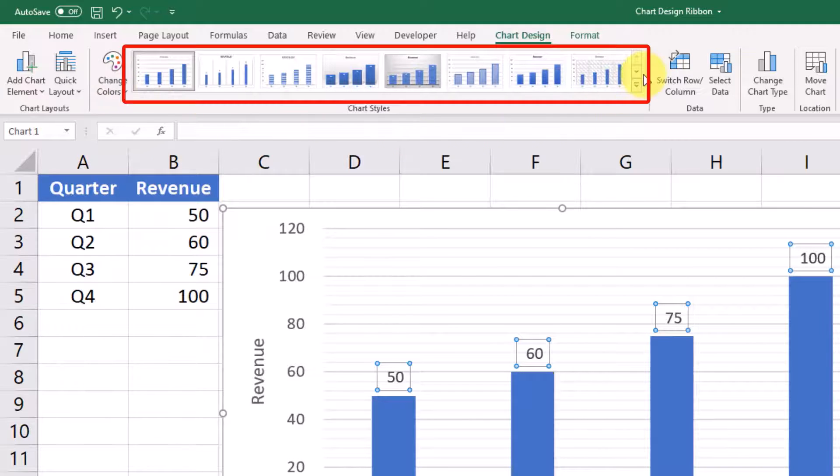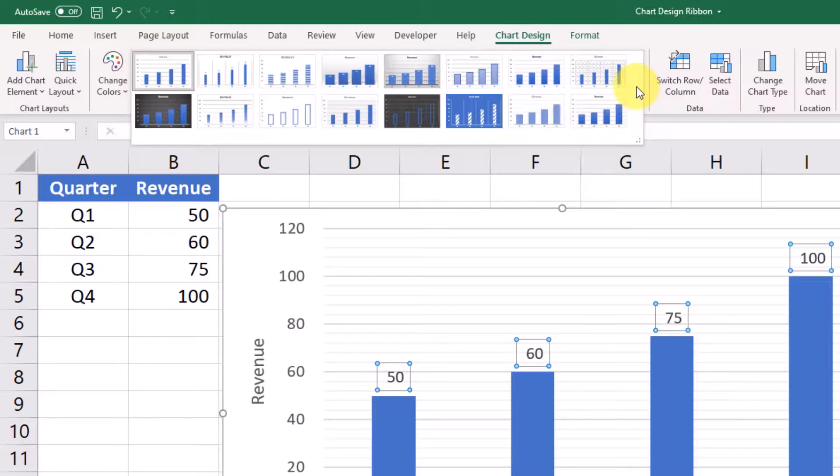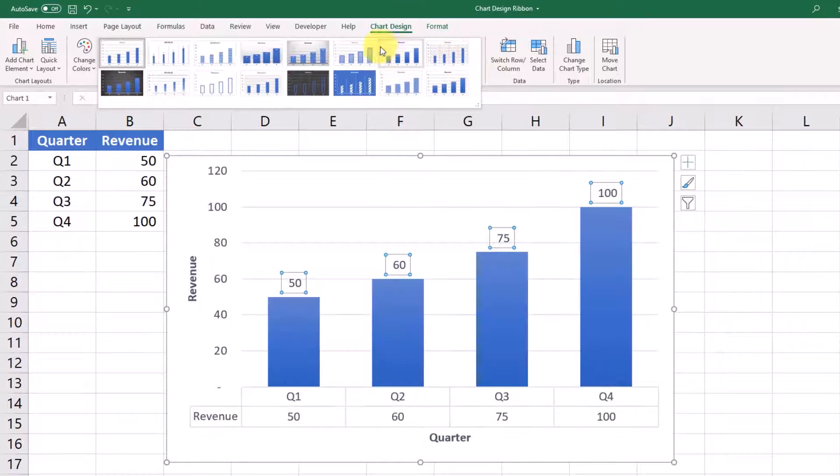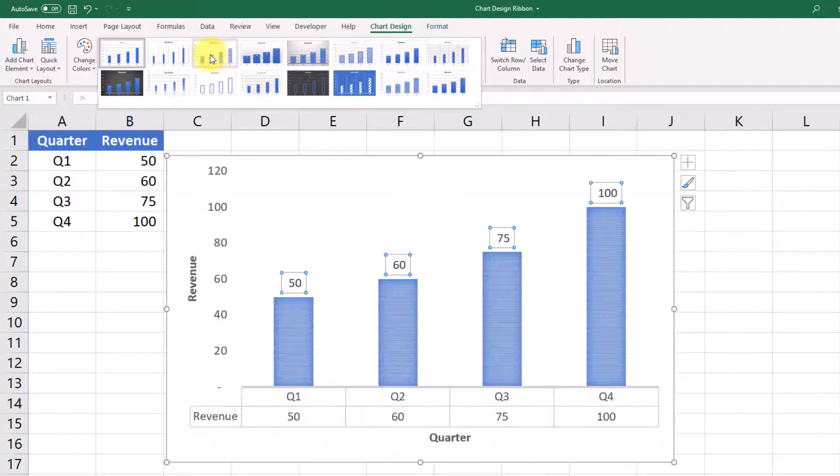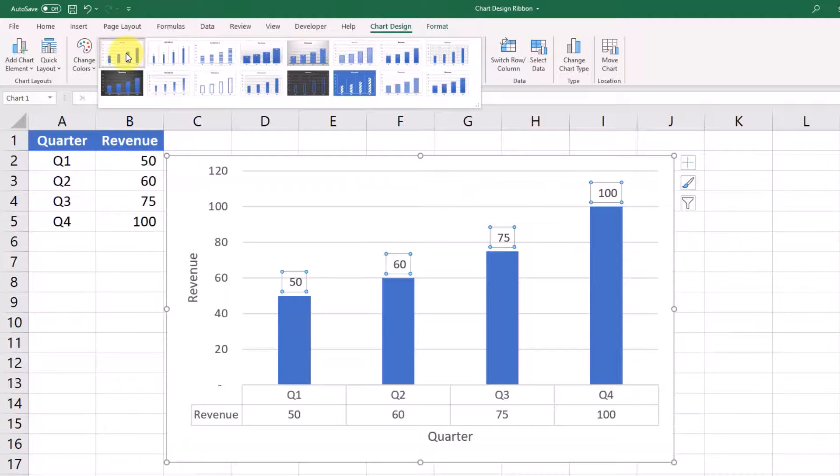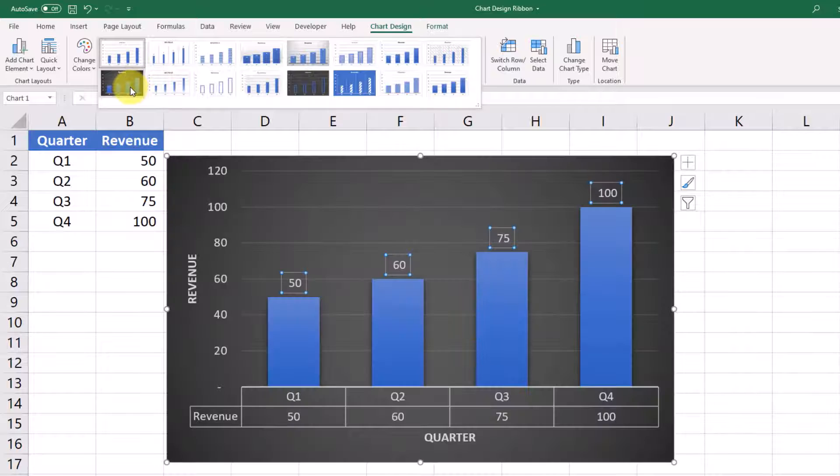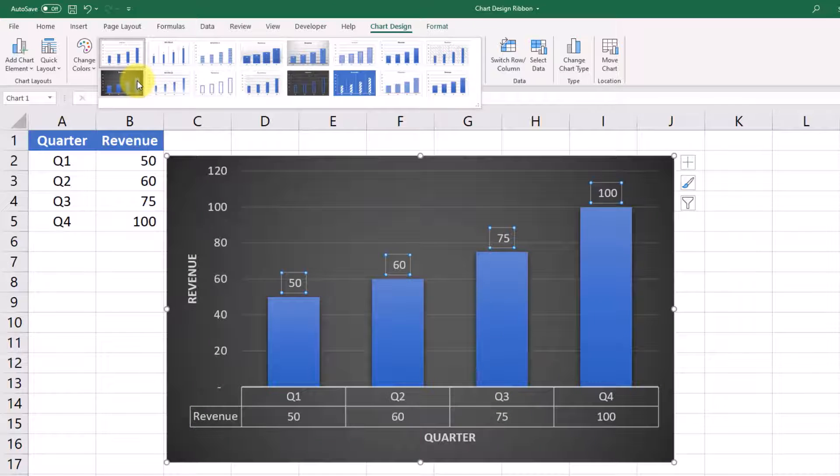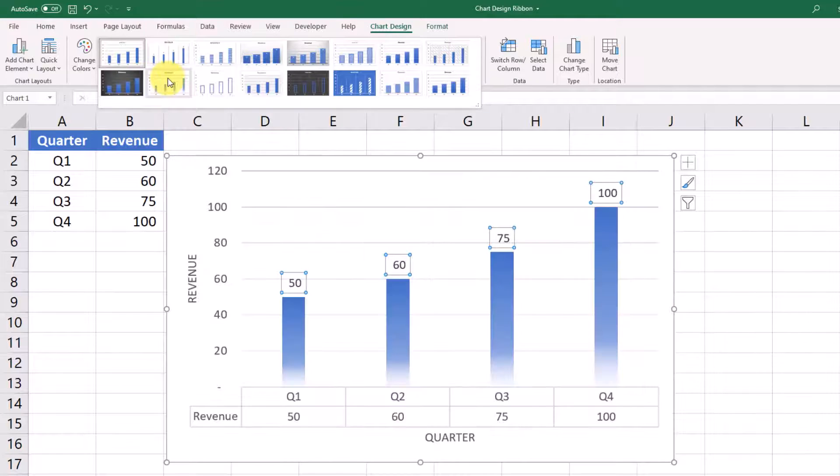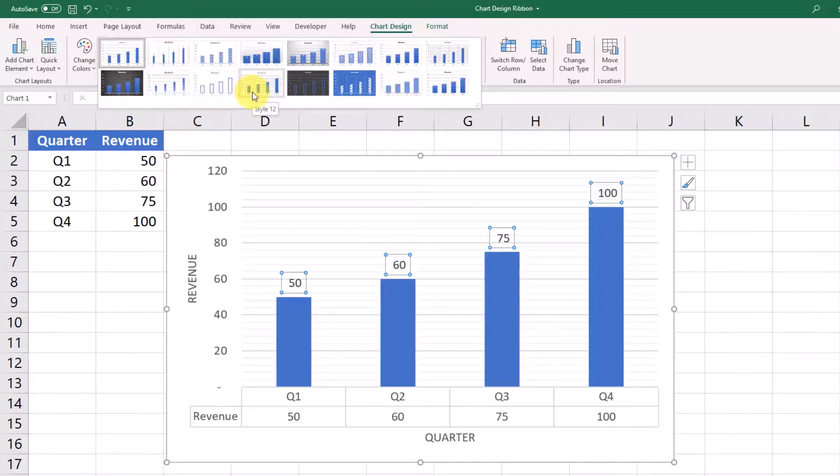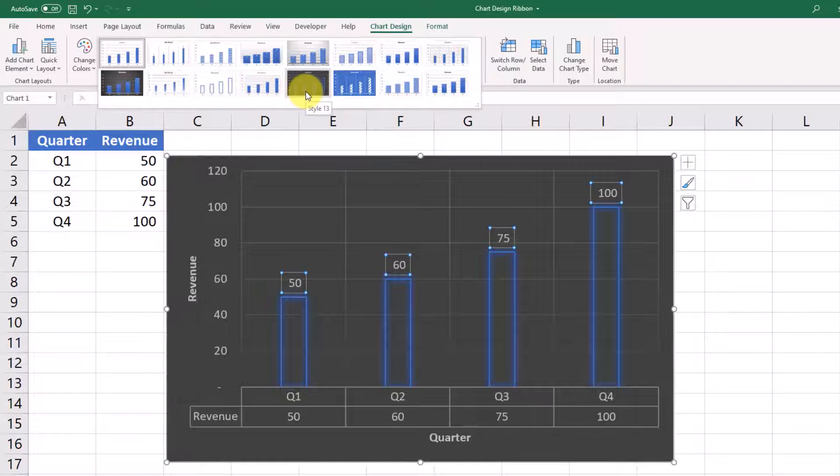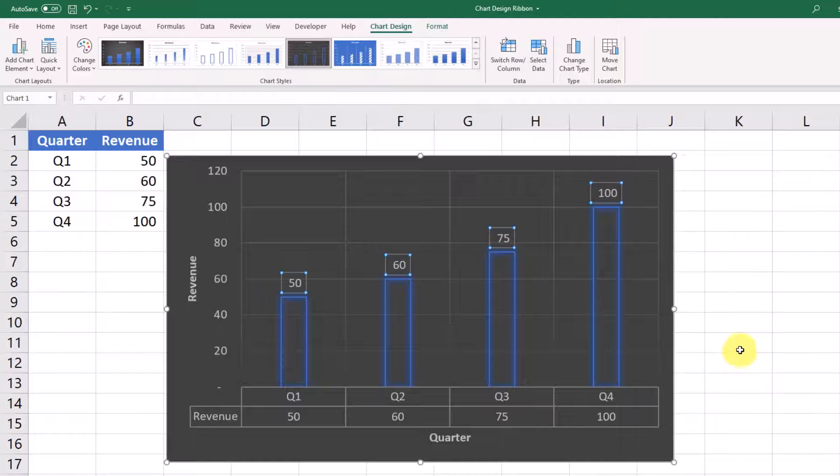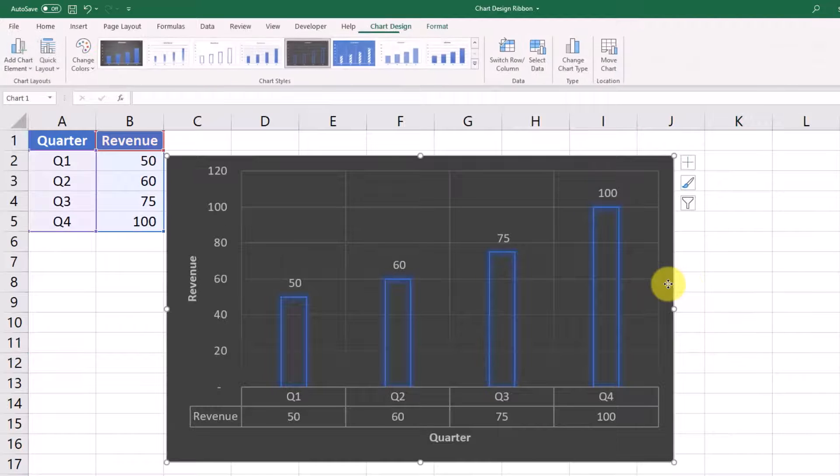And then here you have some chart styles, so this is a little different than the chart layout because this is just applying more like style formatting to your graph. So it's not going to actually change some of the settings that we were looking at, like the data labels or the data table that we've added, but it just changes some of the appearance. We'll pick this one because it looks pretty cool.